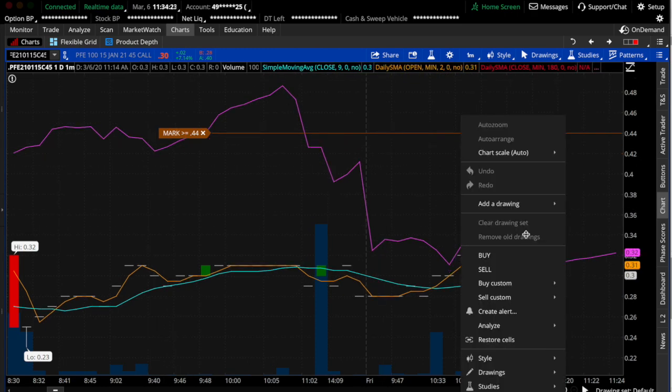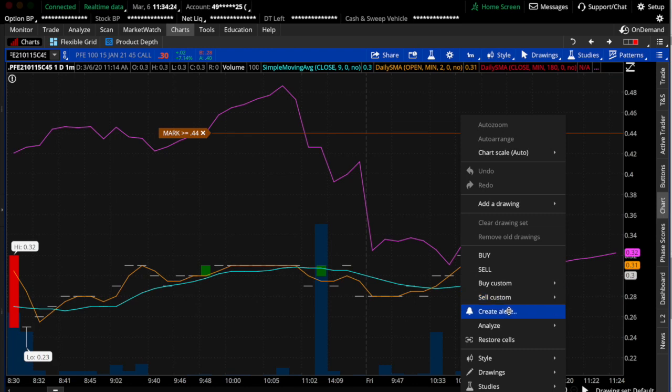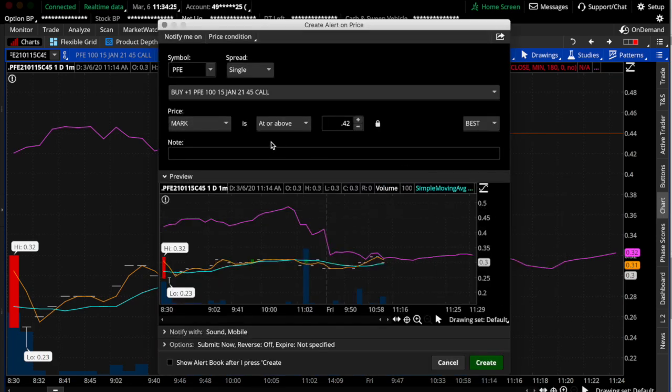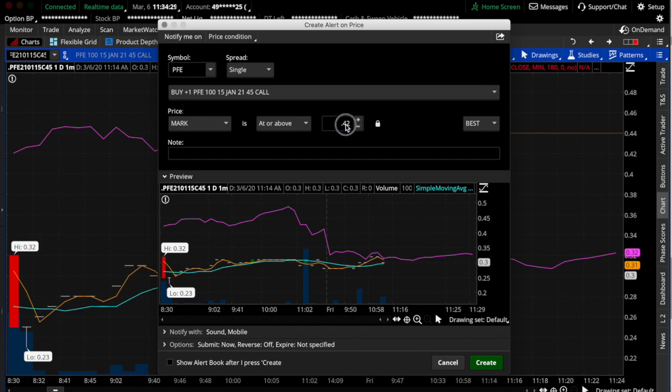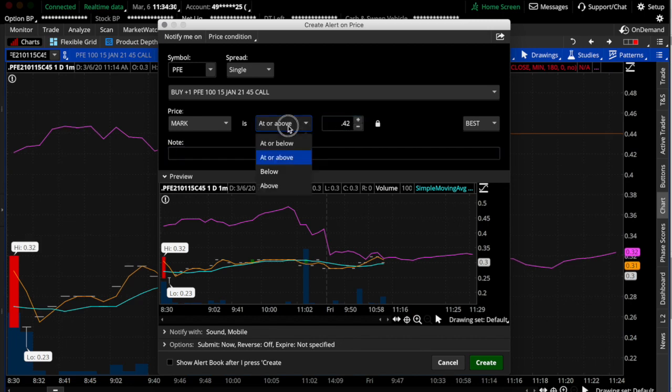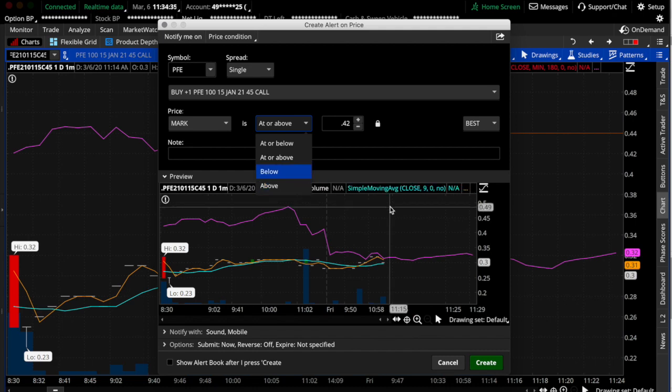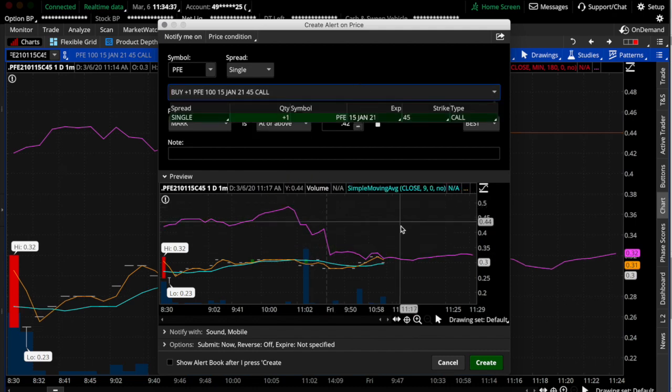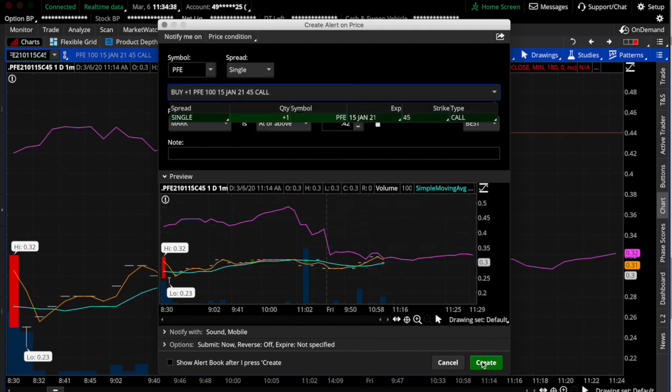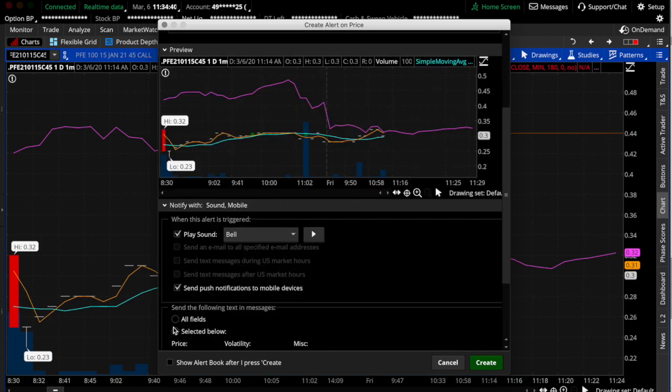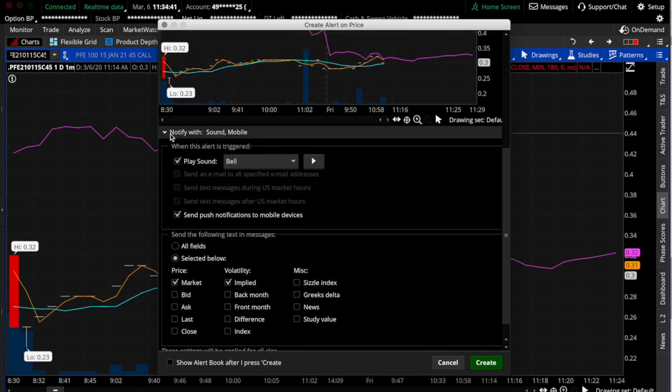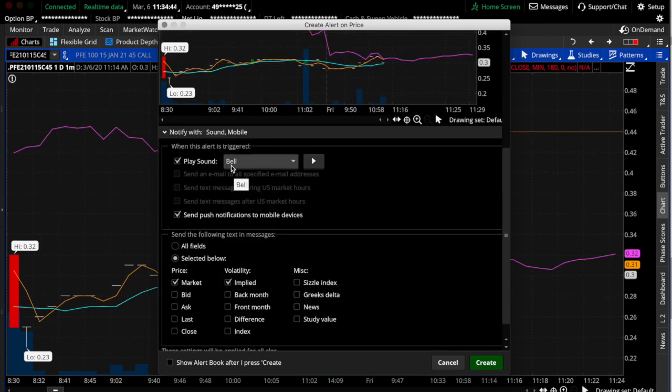So in order to set an alert here, you do the same thing. You just hit create alert. I have mine set at 44, at or above 44. You can change it to whatever you want, depending on whether you're using a put or a call. And then once that's done, you just hit create.